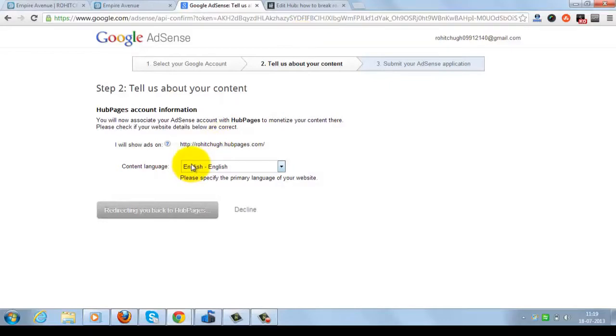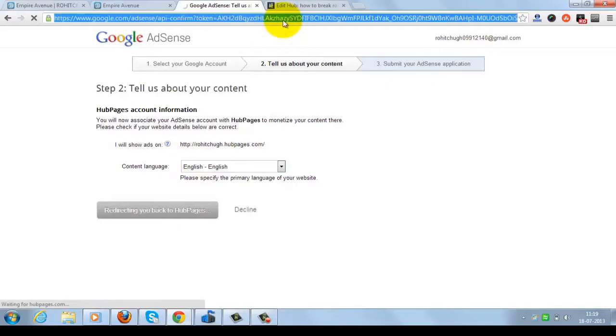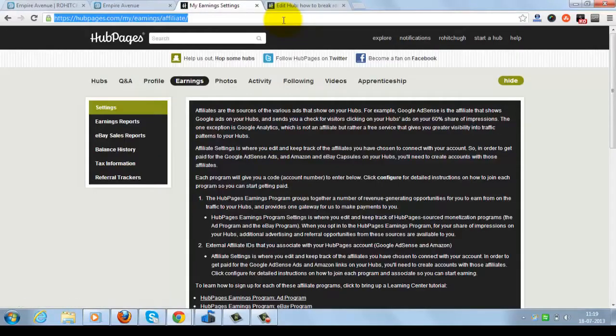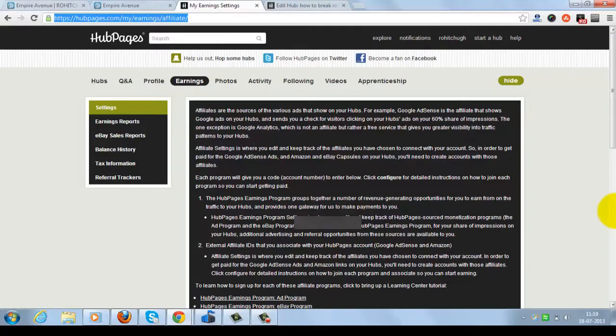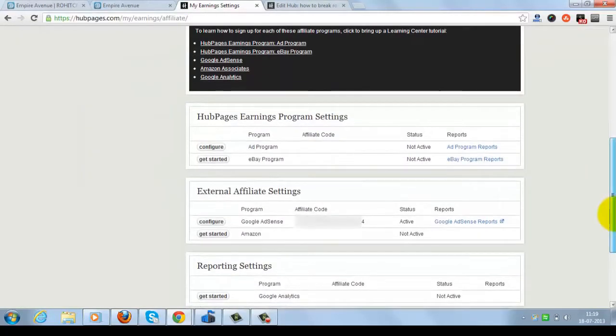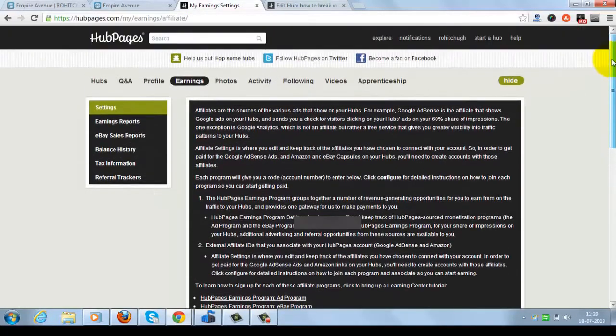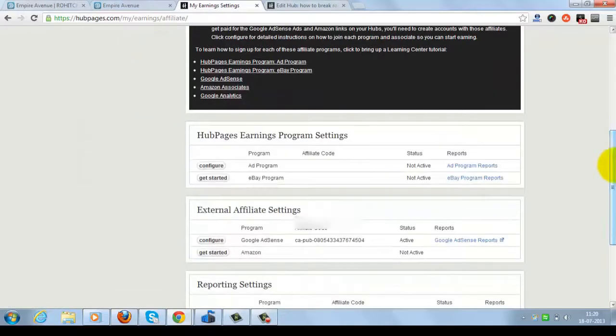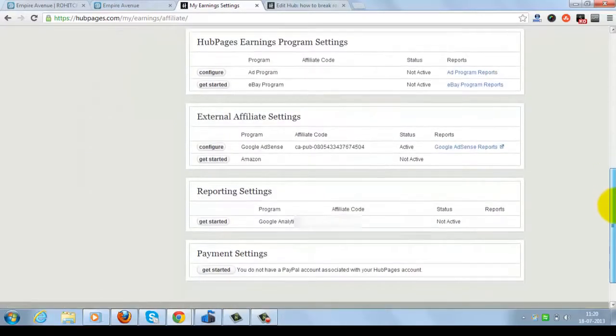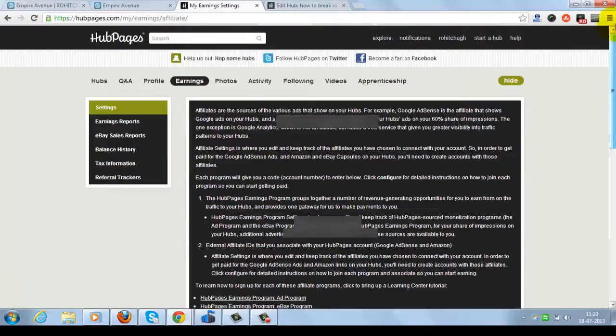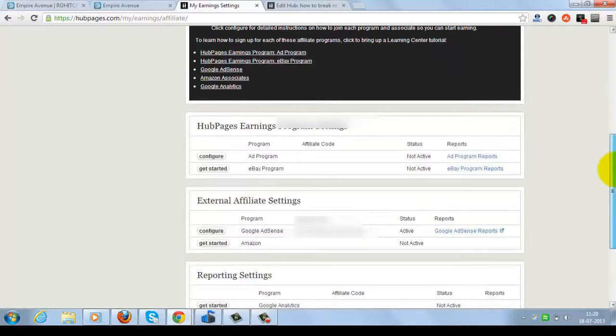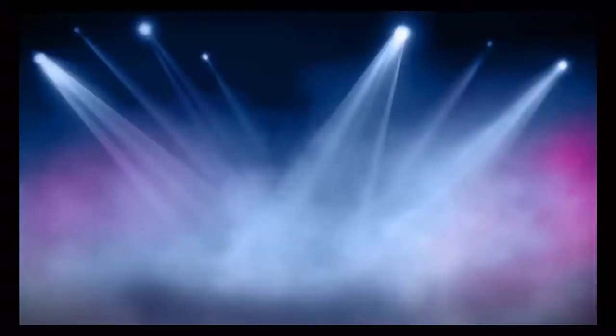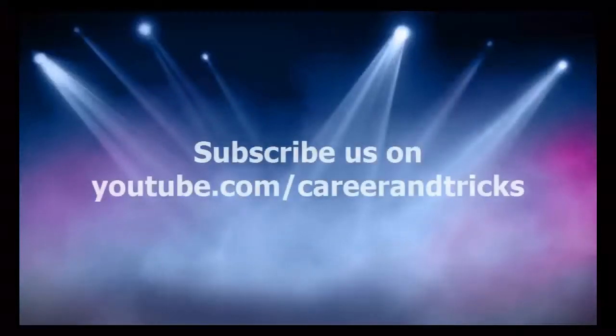Now it will redirect you to HubPages. It's a very simple process if you will see, and in a few seconds you are done with your AdSense account. Now you will see the status which is showing you active with my AdSense ID. It's here. It's my affiliate code which I can't show you, so sorry.